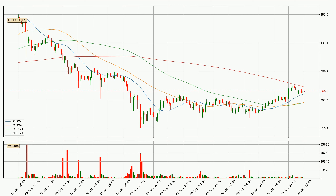However, breaking it decisively to the upside will signal a potential big move up. For longer price development, the daily time frames should also be considered, as the shorter time frames are not as accurate.